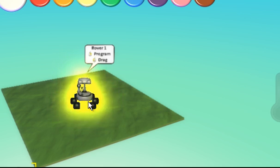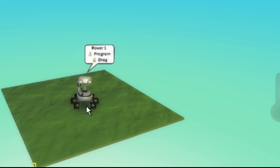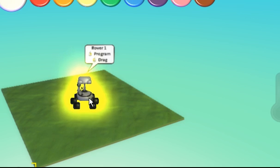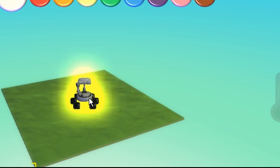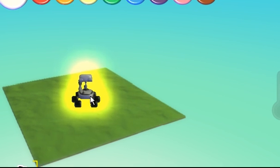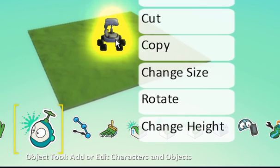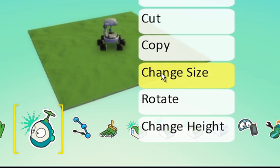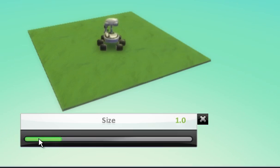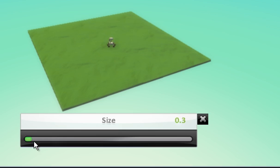Now for the land, the rover is slightly big so I'm going to resize this. You could also add in extra land if you wanted or terrain, but I'm just going to resize it just for this video just to make it simple. So I'm going to change the size of the rover. Okay, reasonable size.